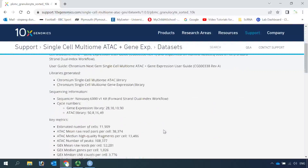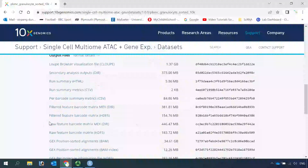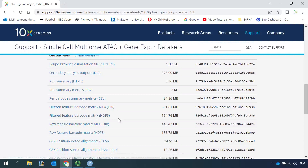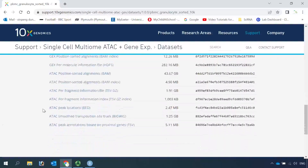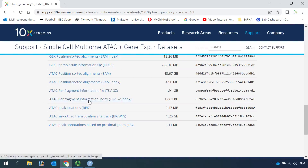You can download the data here. You need to download the filtered feature barcodes metrics data, and the ATAC fragment files, together with the index for the fragment files.